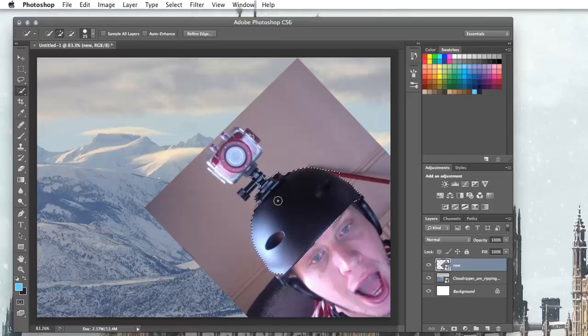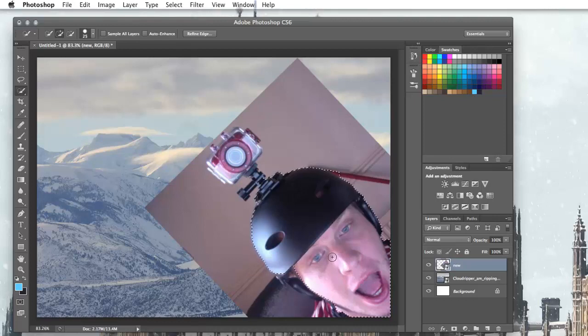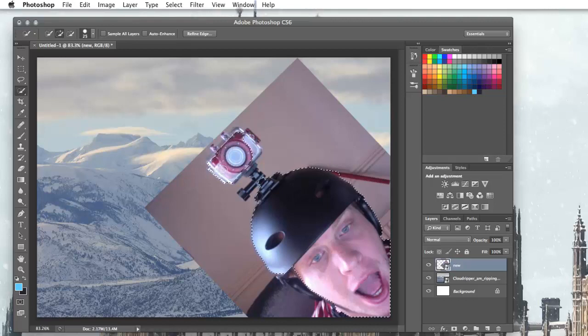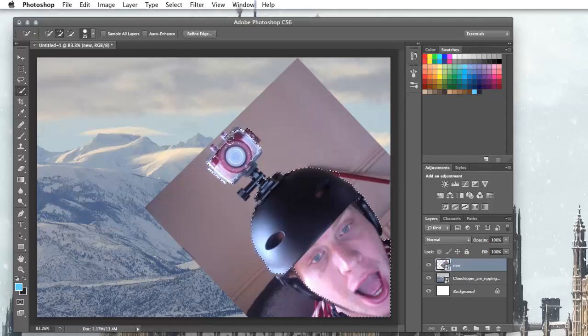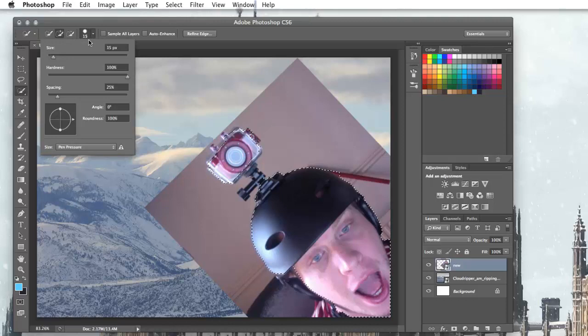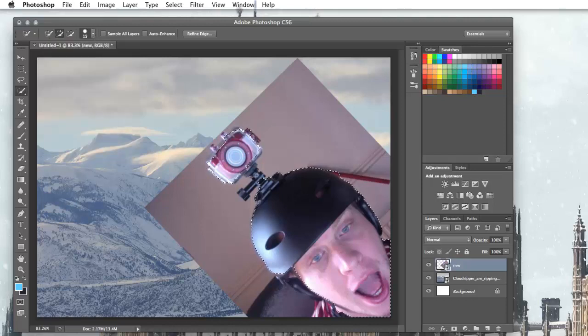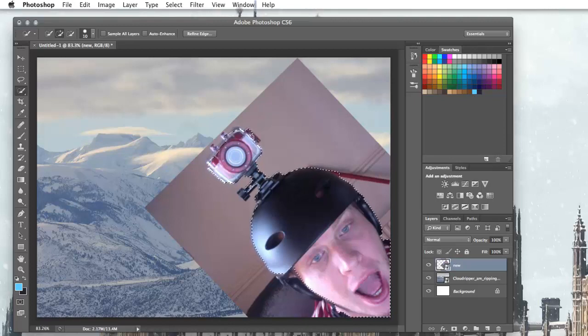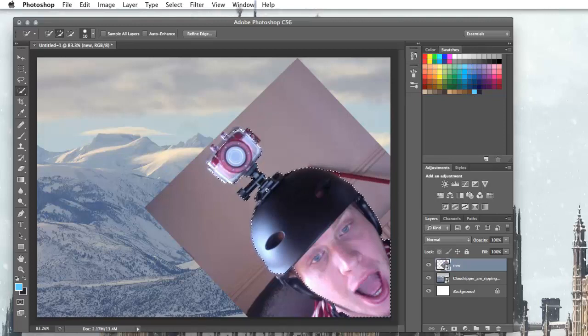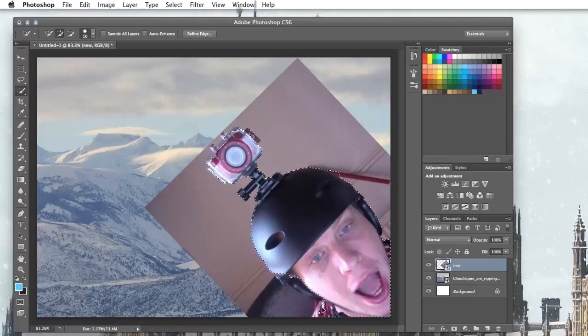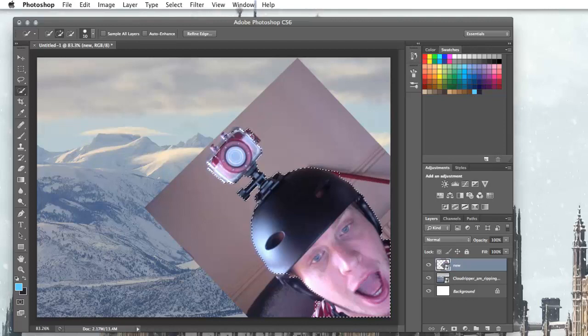I'm just going to keep going over the face, over the camera, etc., until I've got most of the colours that I want. You can make it smaller using the square brackets or by changing the size up here in the options. I'm just going to make it a bit smaller to get these fiddly bits. You'll see it does quite a good job of selecting most of the different areas that I want to select.